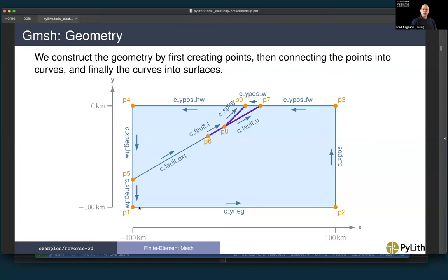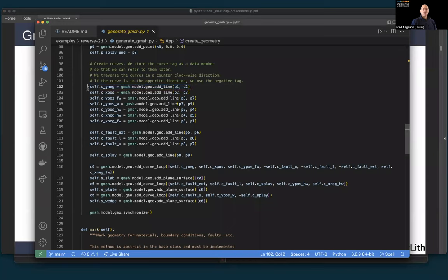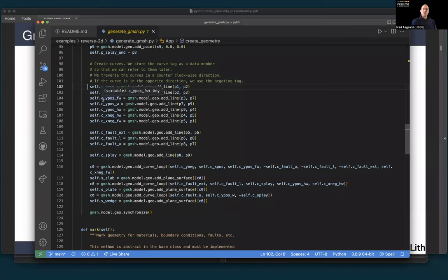For the wedge, I needed to go in the opposite direction for the splay fault. Also, the top part of the fault had to use negative to reverse the direction of those curves when connecting them into a continuous loop. Once I have all my geometry, I call synchronize — that's an internal gmesh function that makes everything consistent so we can generate a mesh using that geometry.